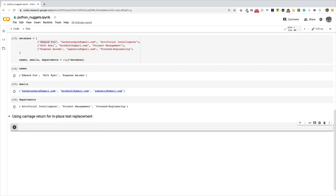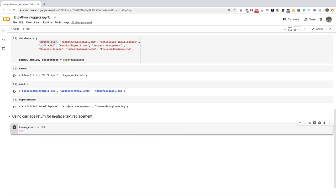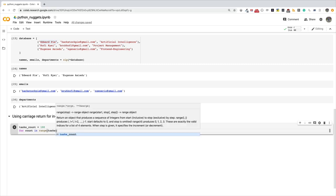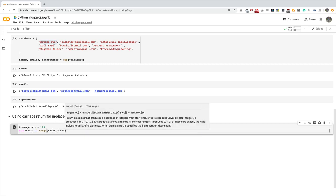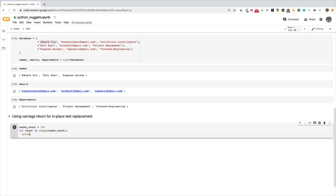Let me show you what I feel doesn't make sense. I'll say task_count, let's say I'm doing a hundred tasks, and then I'll say for count in range task_count, then I'm going to do print. I'm also going to use f-strings here, so I'll say processing count plus one of task_count jobs.